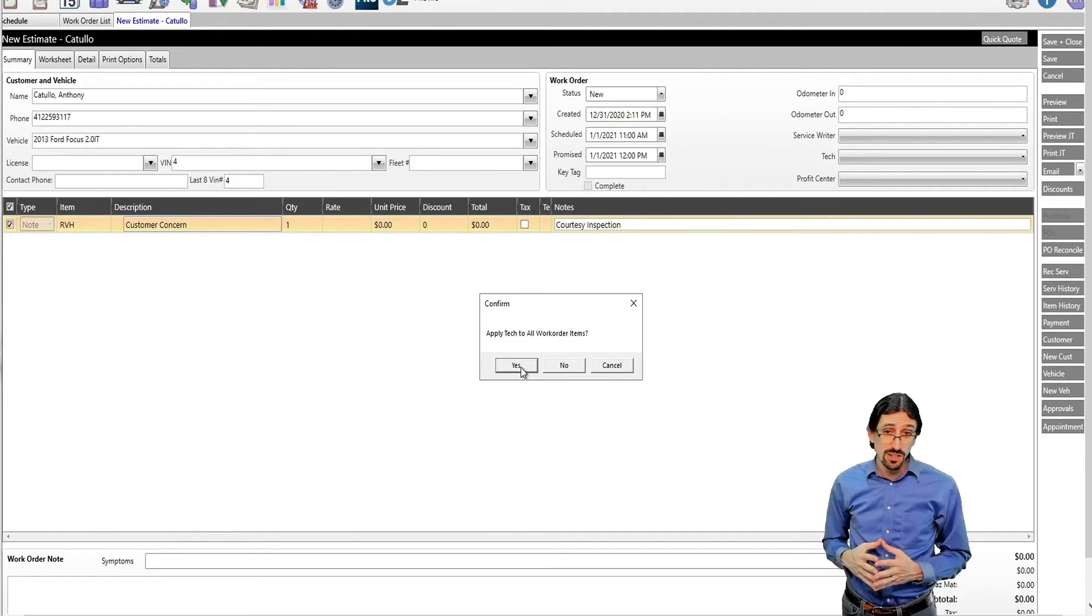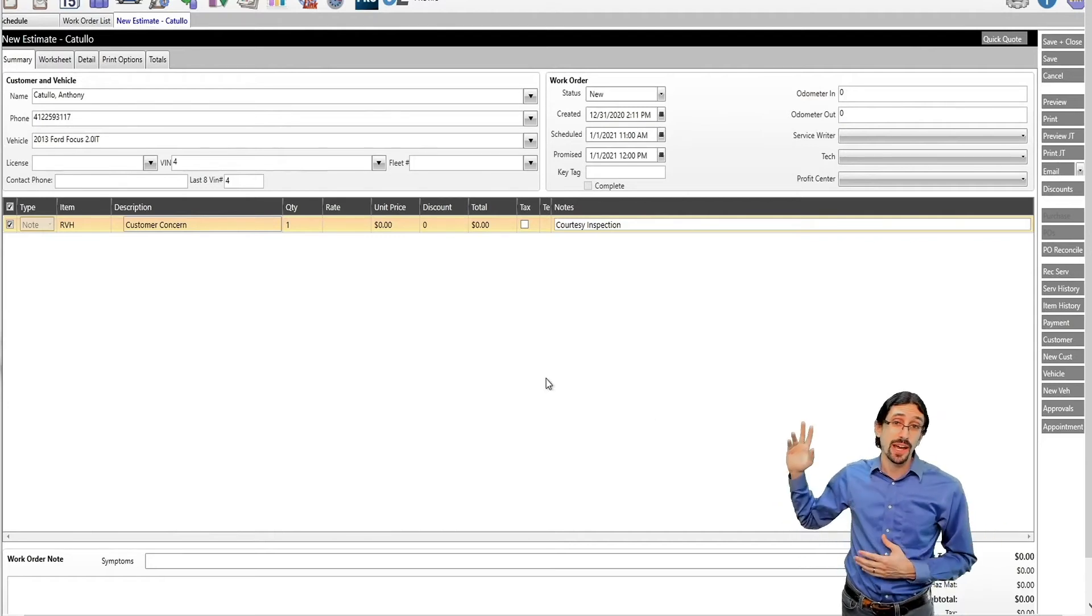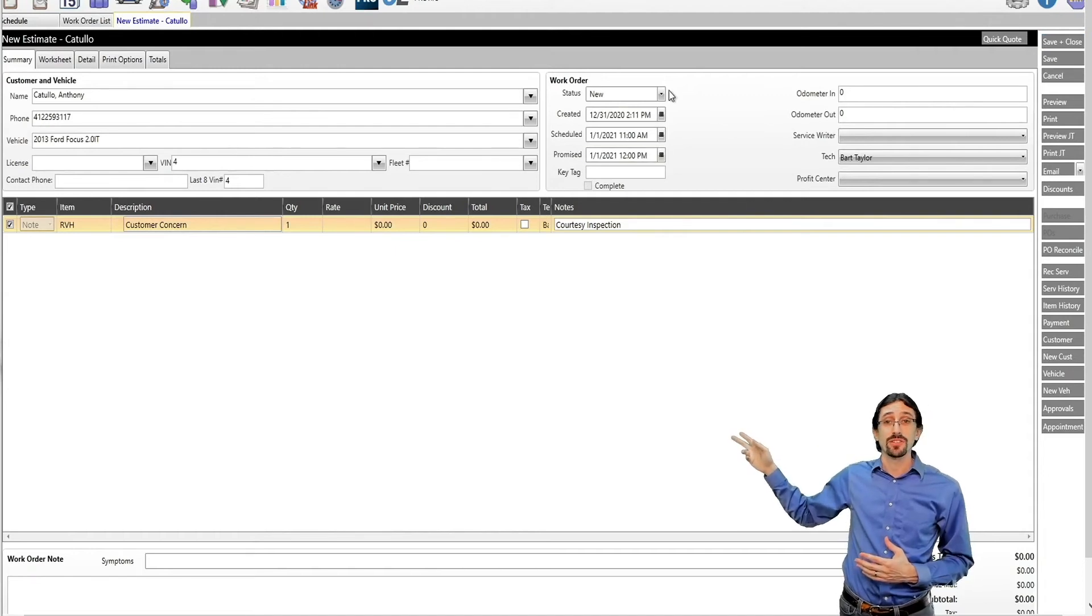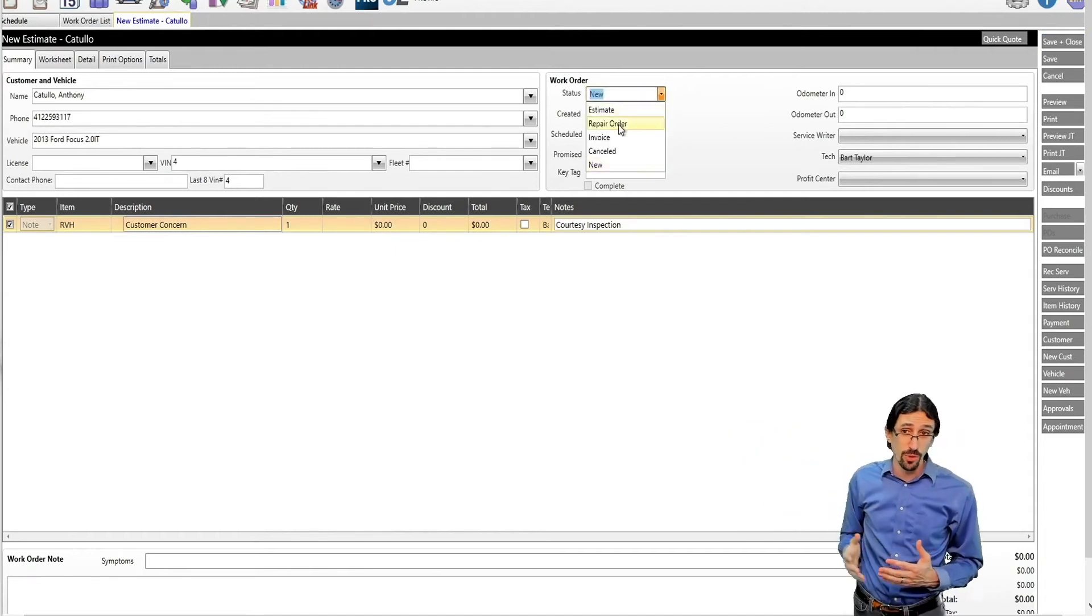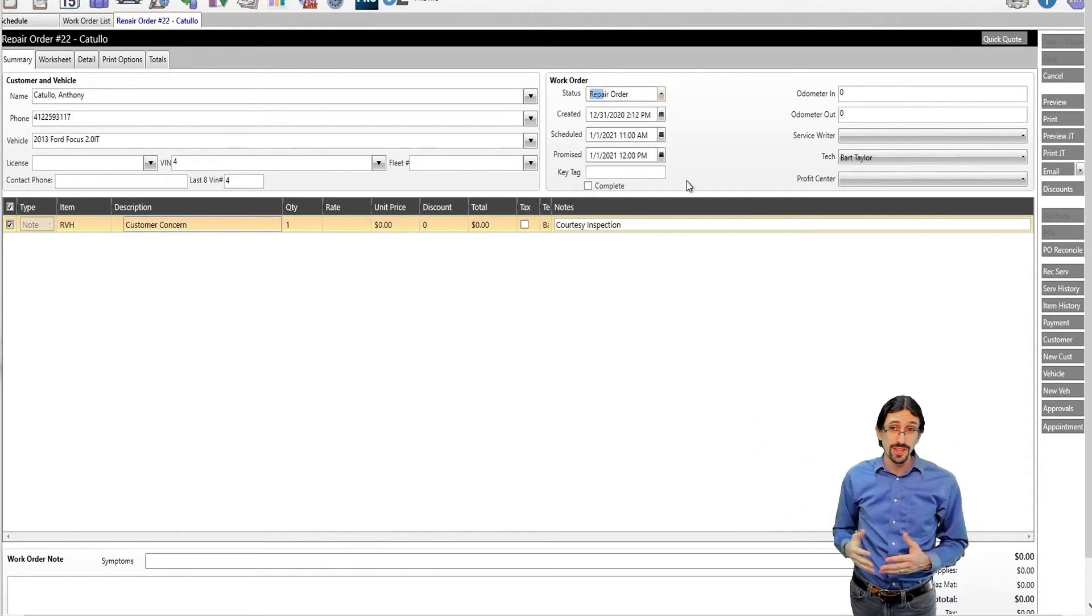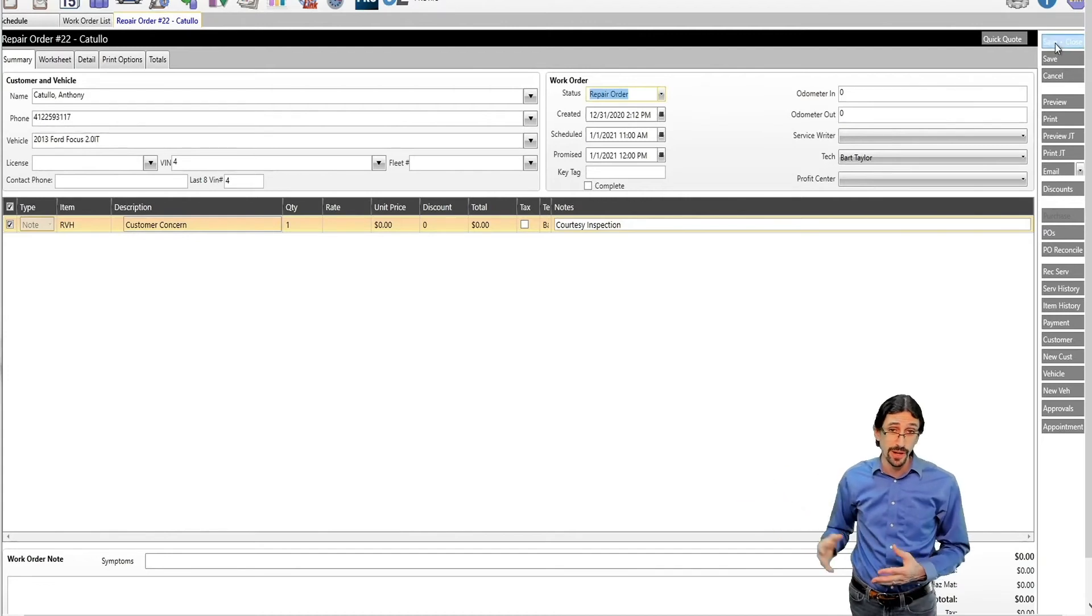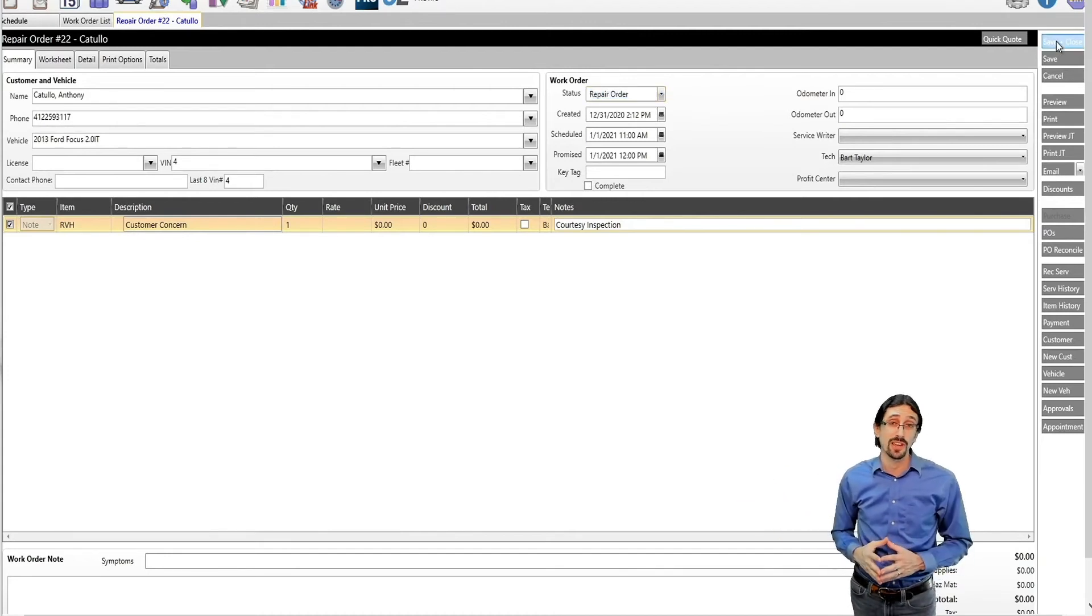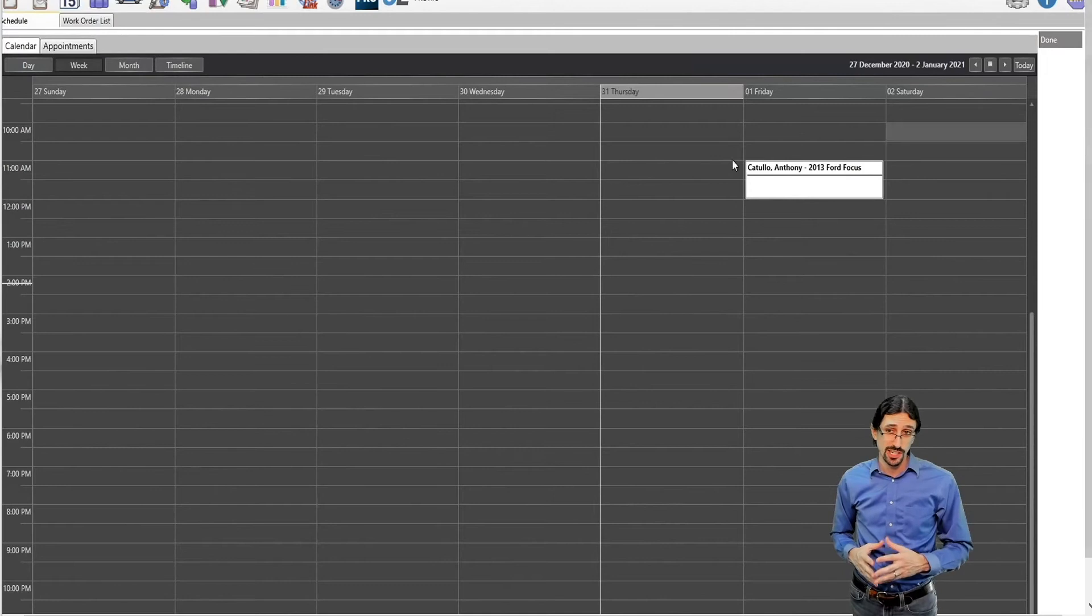Now, we mentioned the criteria. Once we actually click on the status right here at the top, we're going to change this into that repair order. When we hit that save or save and close button, that's what triggers this to go straight into AutoTaxMe.